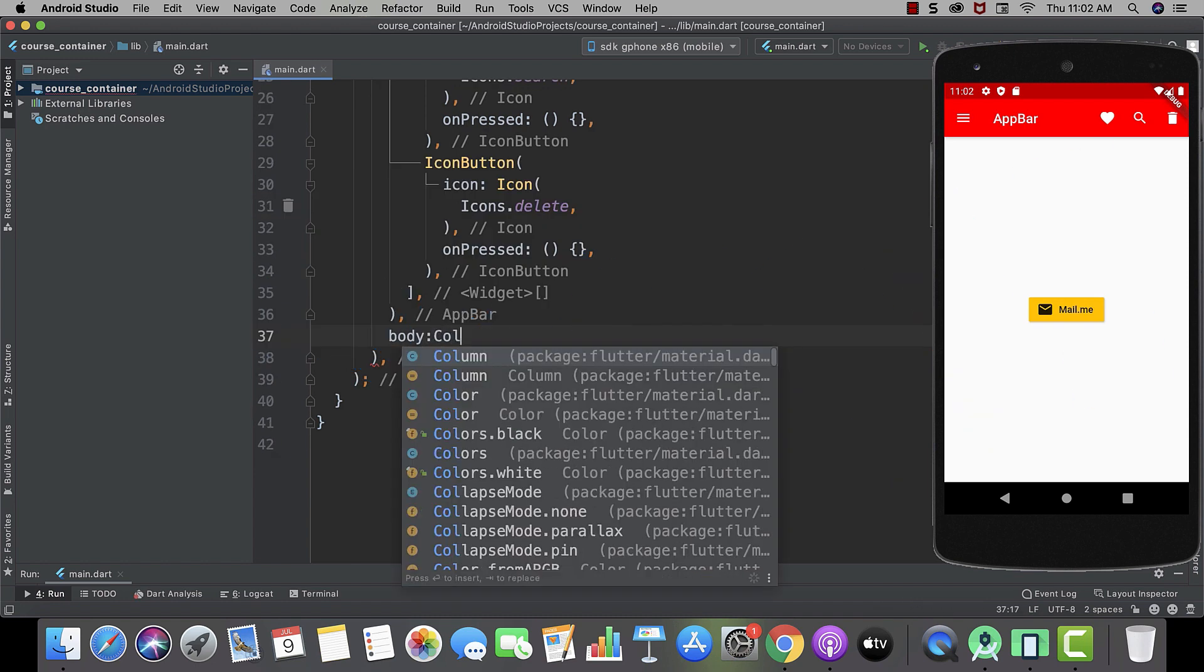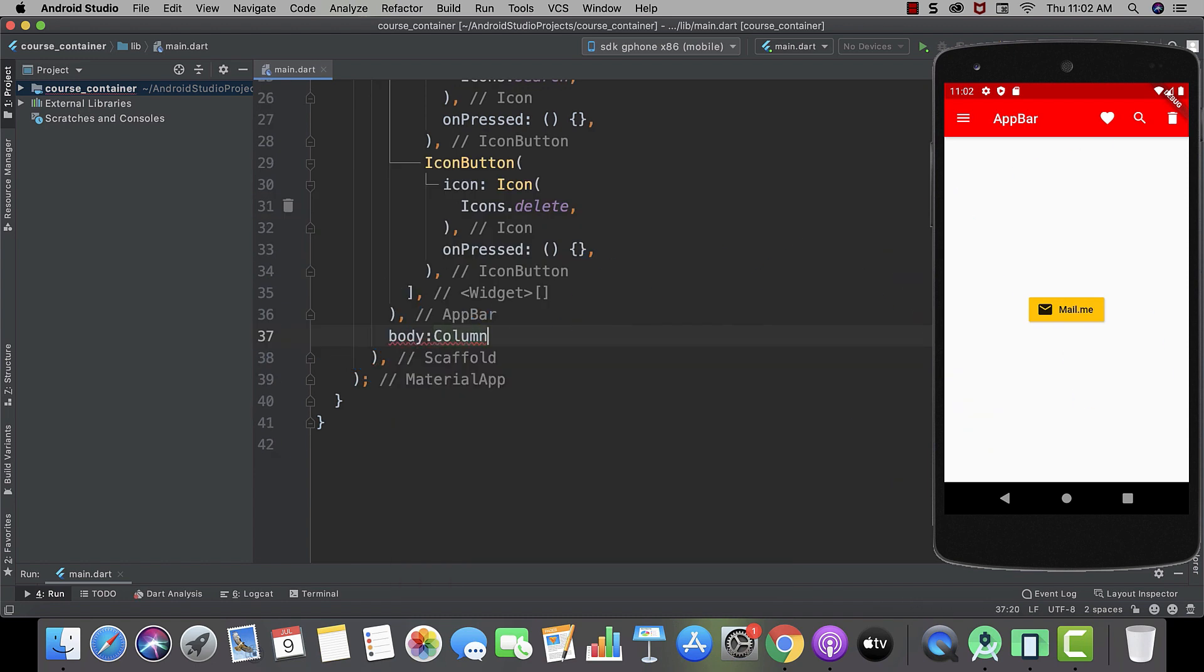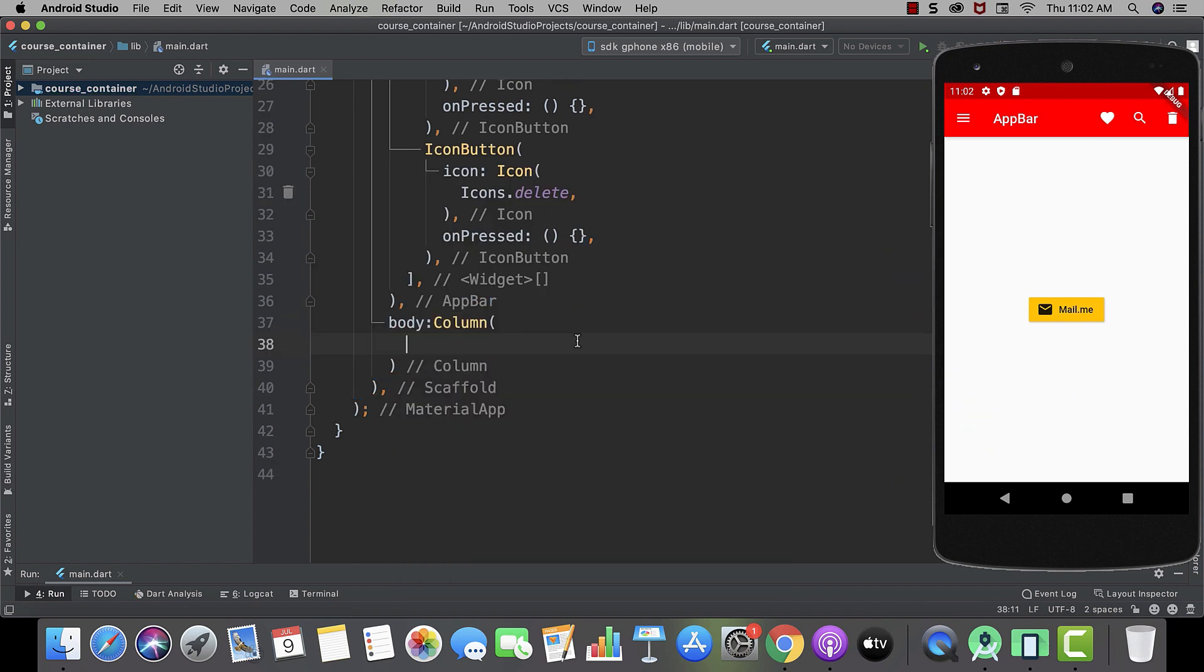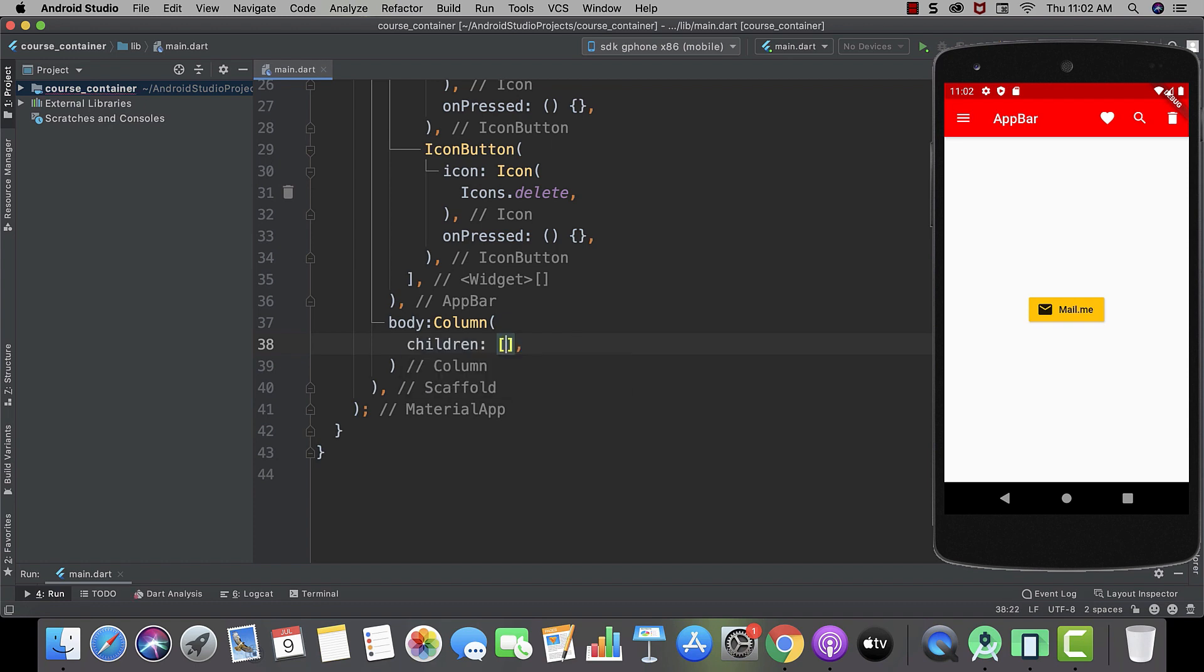Let me first start by showing you column. To use column, we just need to type column. And in this case, as we are going to use multiple widgets, instead of child, we will use children.